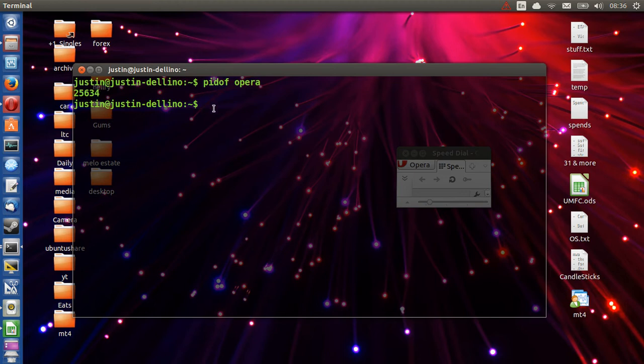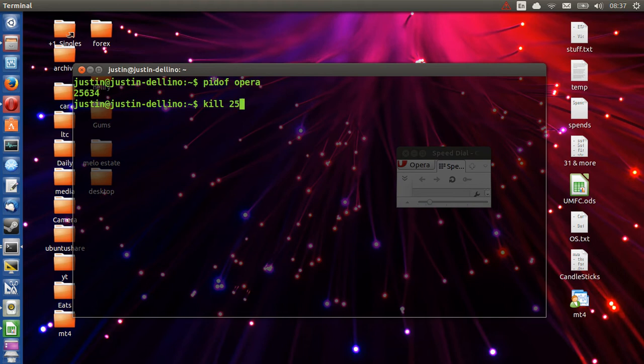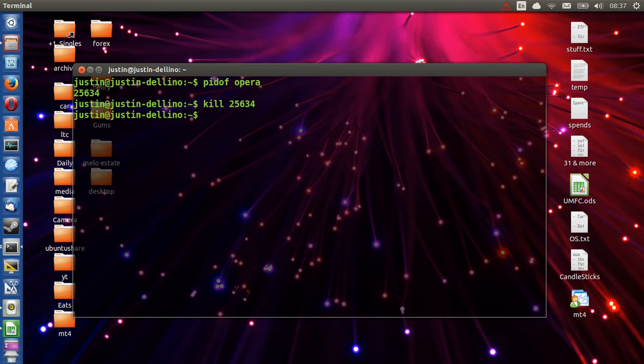Great. So what we want to do now is simply type in kill to exit the program. Kill 25634 and then hit enter. And then on the right that should flush away. And there we go.